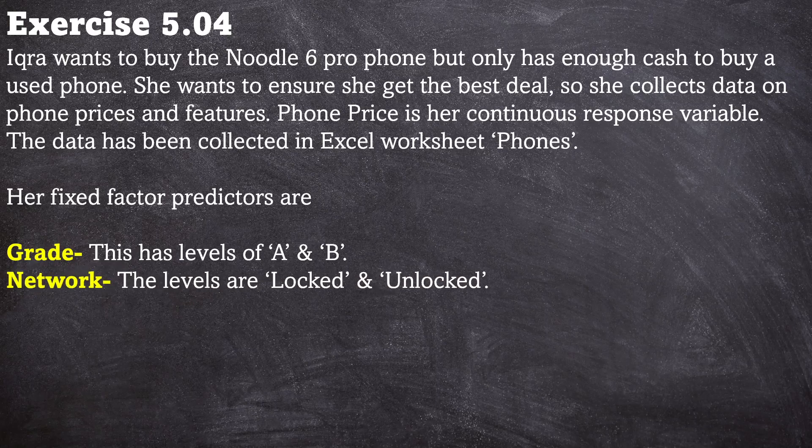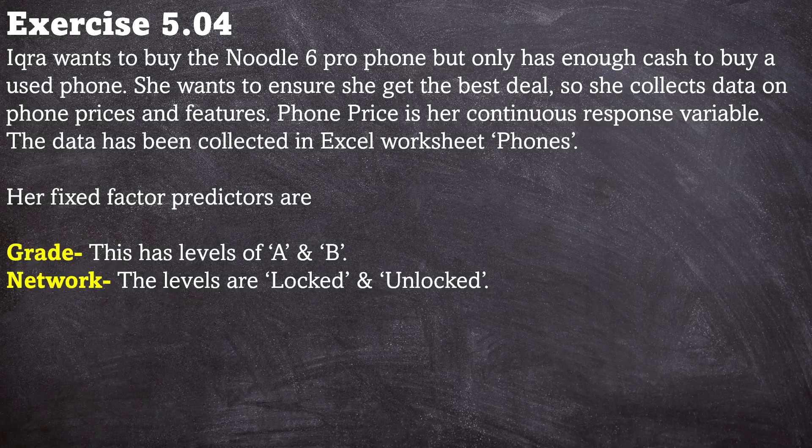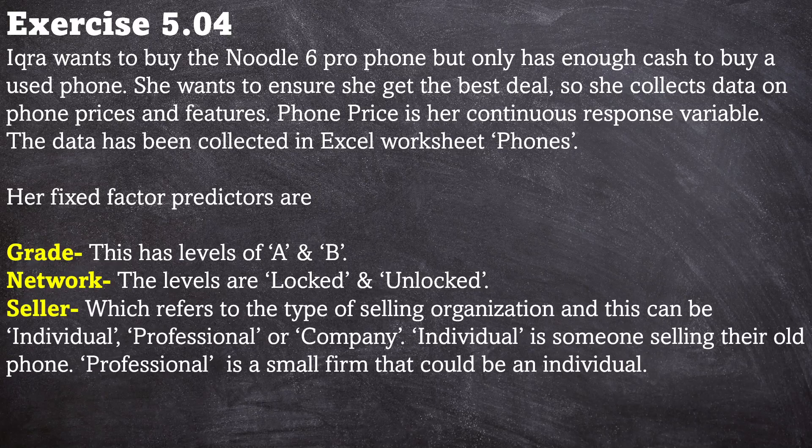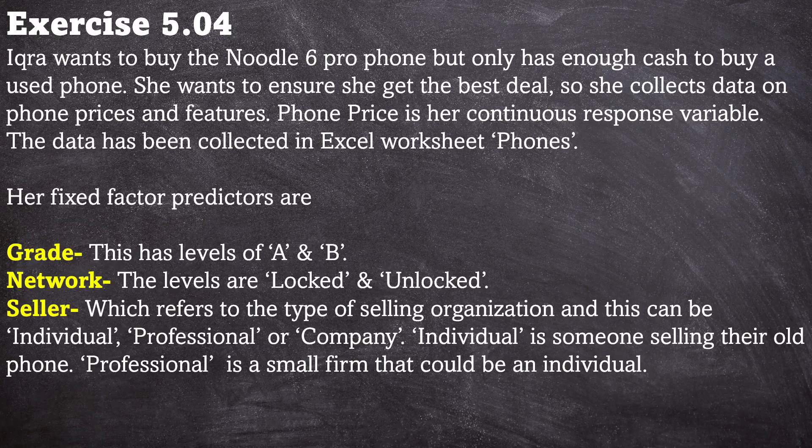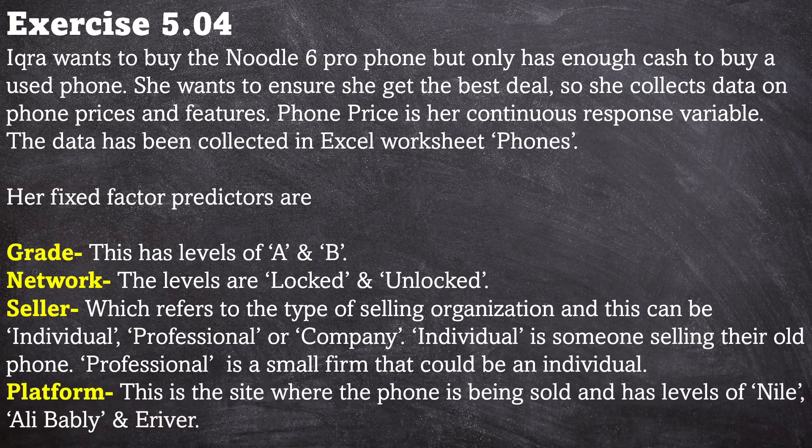And there's network. So the phone can either be locked to a network or unlocked for all networks. Then there's the type of seller as well which Ikka wants to put in as a factor. So the type of seller can be an individual, professional, or a company. And then there's the platform where you buy the second hand phone. So that can be Nile, Ali Babli, or E-River.